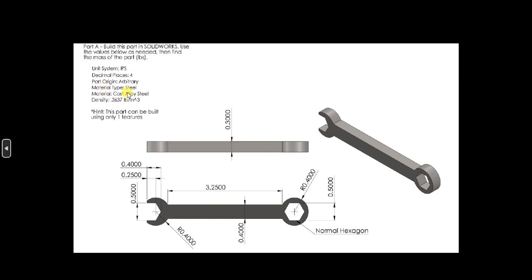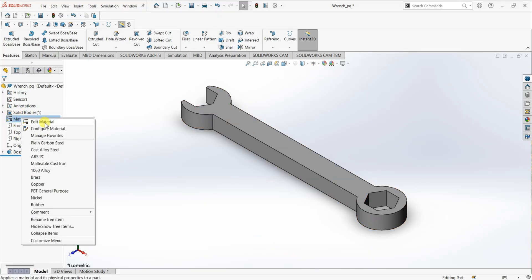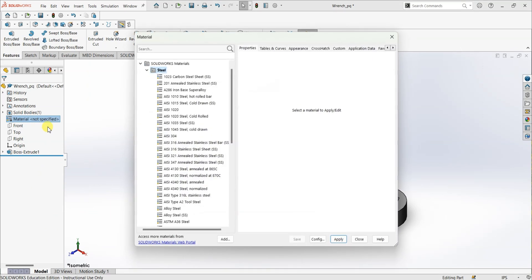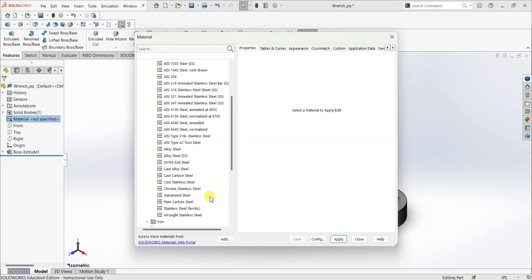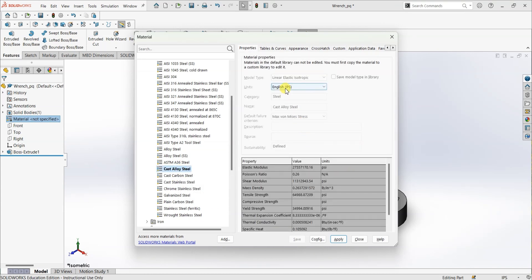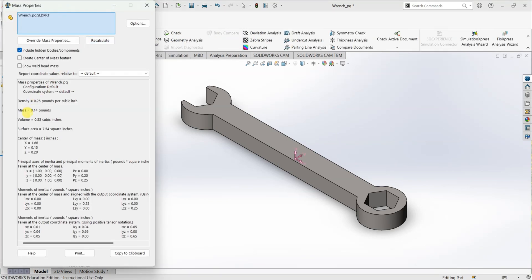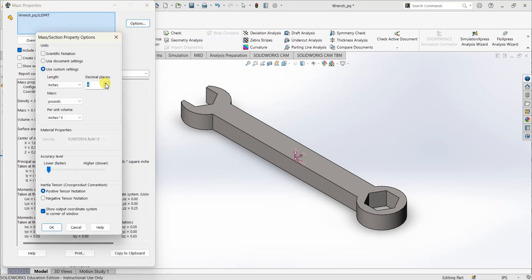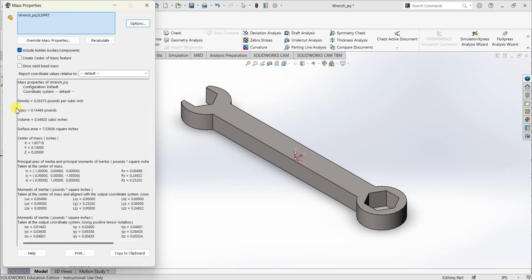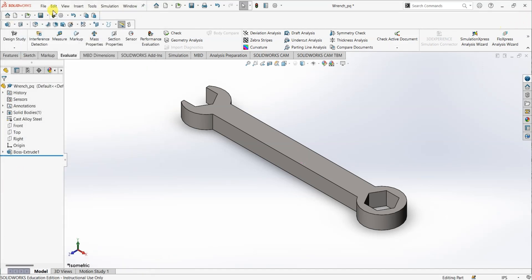So we need to find out the mass. To find out the mass, we need to add the material. Right-click on material and select edit material. The material we are going to use is cast alloy steel — select cast alloy steel and make sure the units are in IPS. Click apply and close. To find out the mass, select evaluate and go to mass properties. The mass is approximately 0.14 pounds. To get a more accurate value, go to options, use custom settings, and change the decimal places to 4 or 5. The mass is 0.14484 pounds. Save the file.